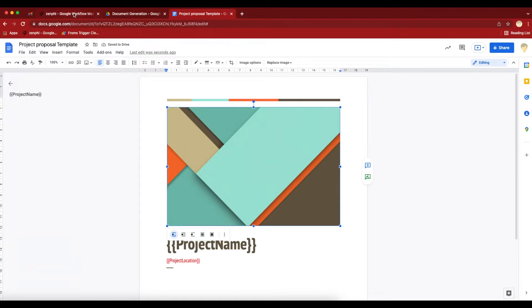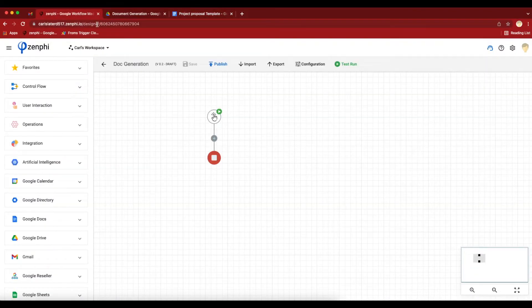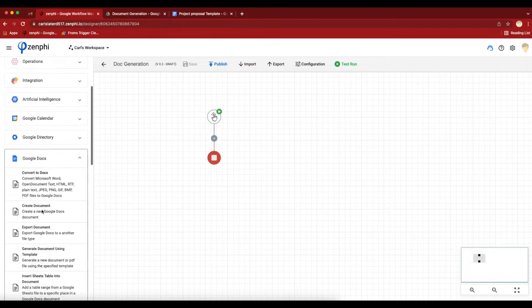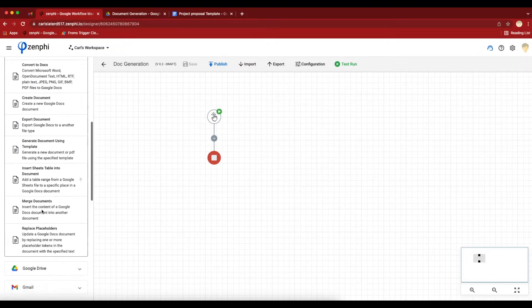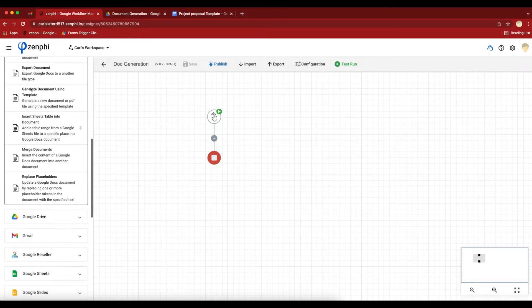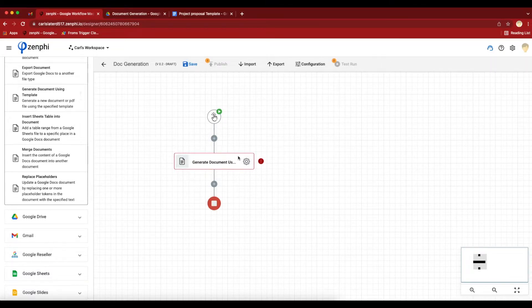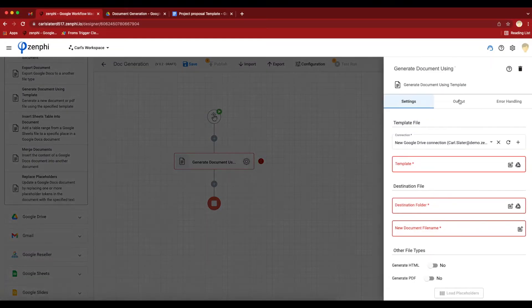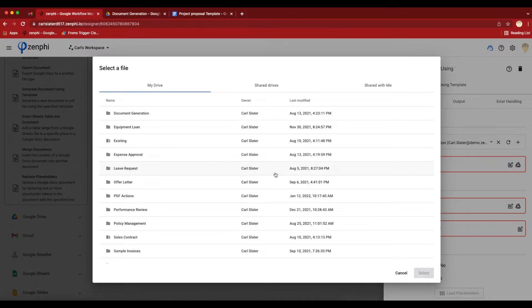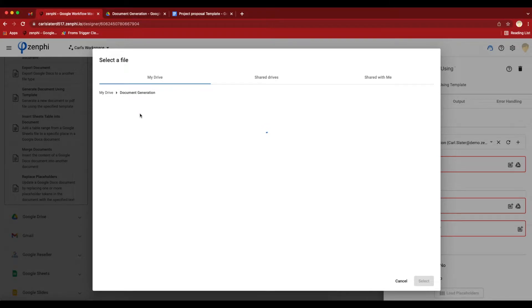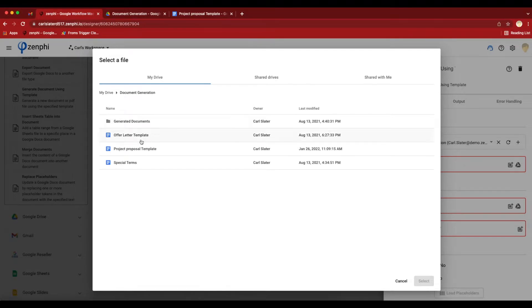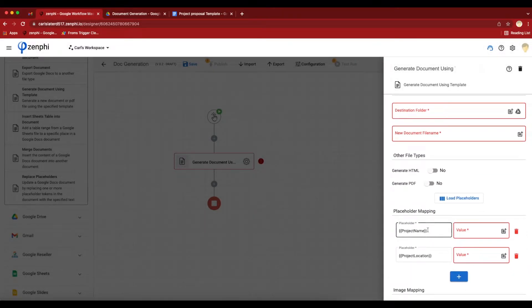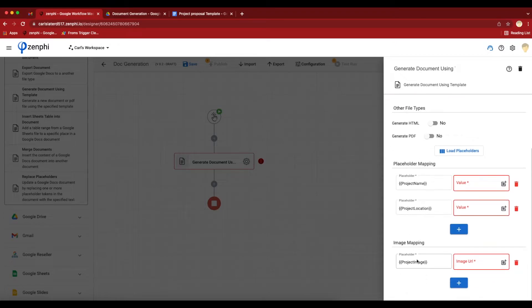I've already created a flow. What I want to do is go to Google Docs and generate doc using templates. Let me configure the action. I'll select this template. As soon as I select the template, it's going to load. Those are the tokens that I've specified there. And it's also going to look for image tokens and find them here.